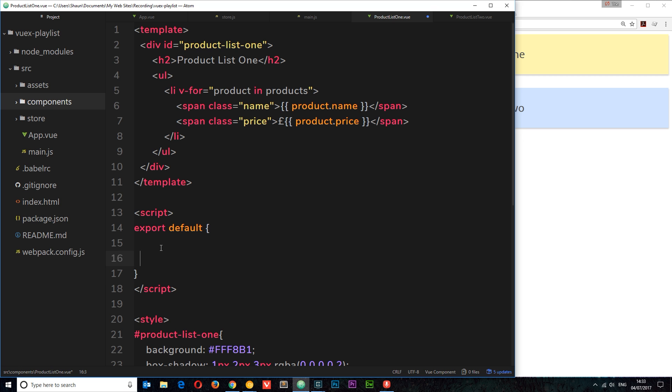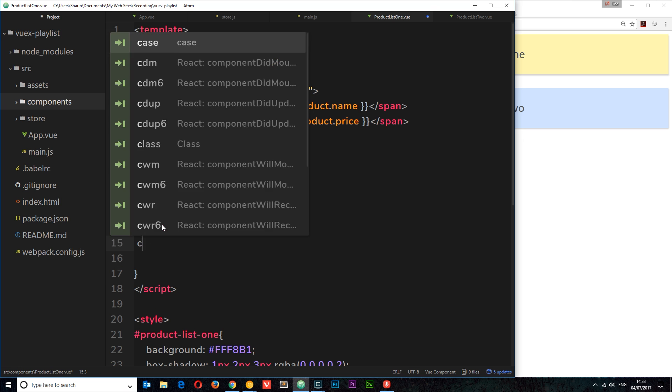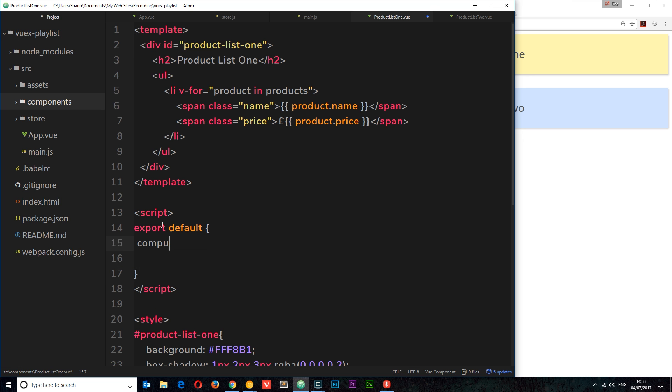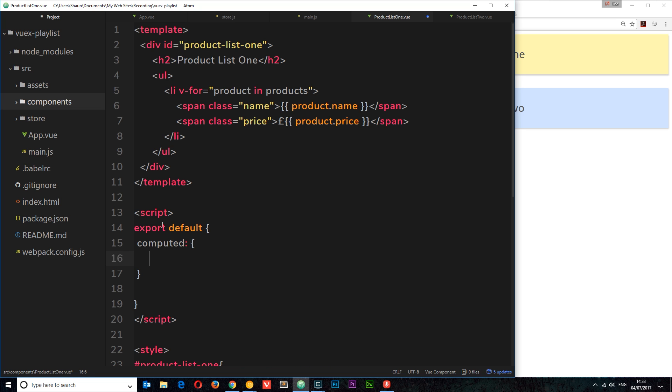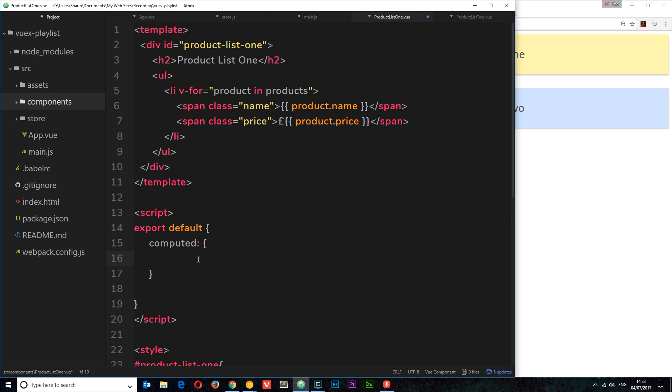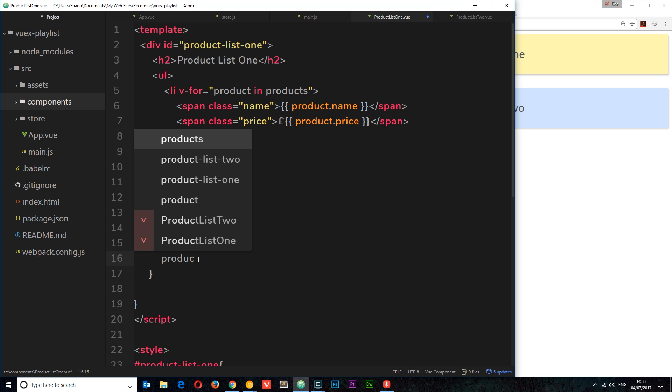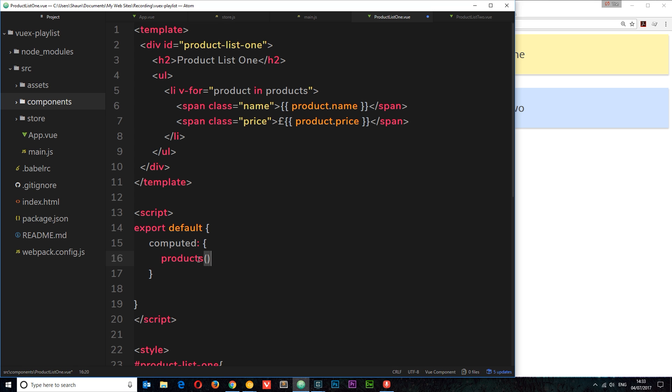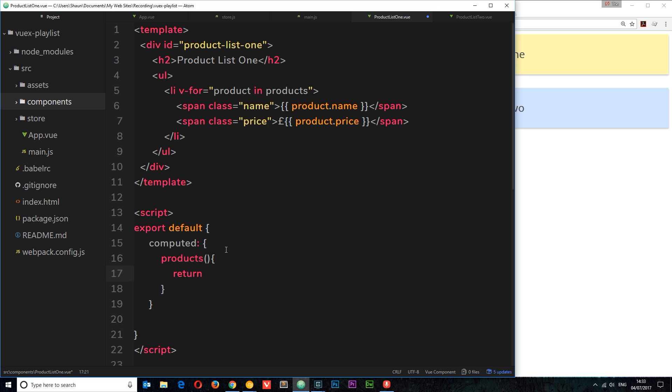Instead I want to create a computed property. So I'll say computed first of all, and that is an object. Inside this object, I want to create a computed property called products, so products matches up to what we're using right here. In here we need to return a value, so we'll return something first of all.